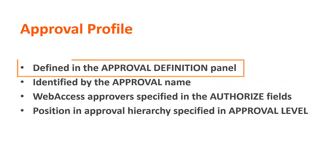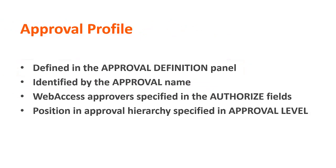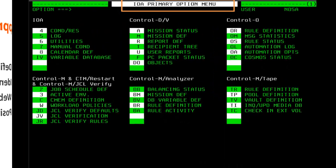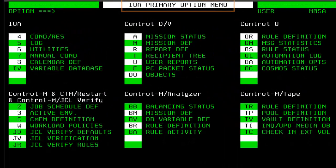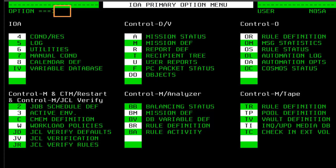The approval profile is defined in the Approval Definition panel. Let's go to the T screen to see this panel. From the IOA Primary Option menu, enter T.